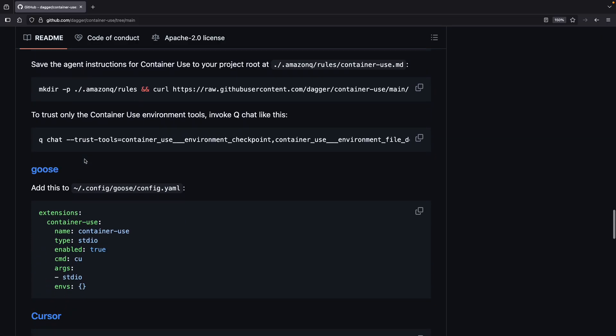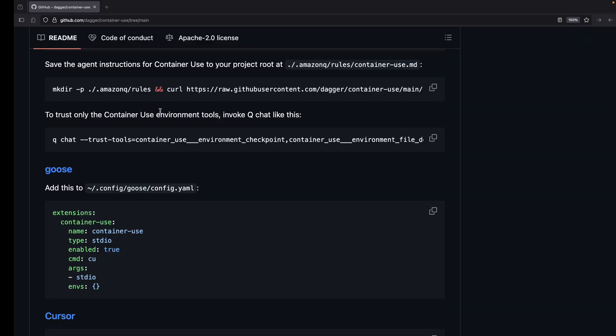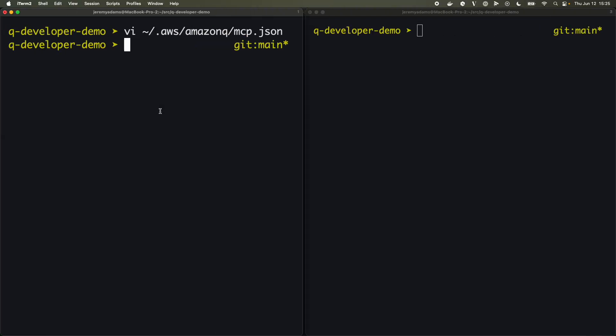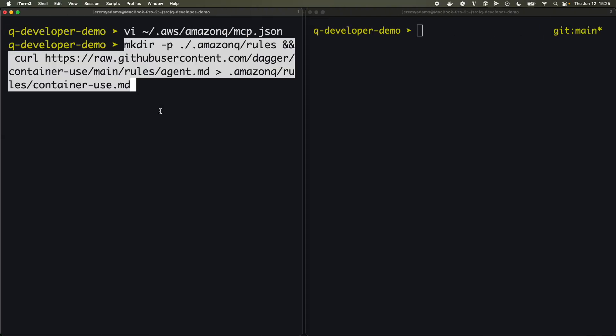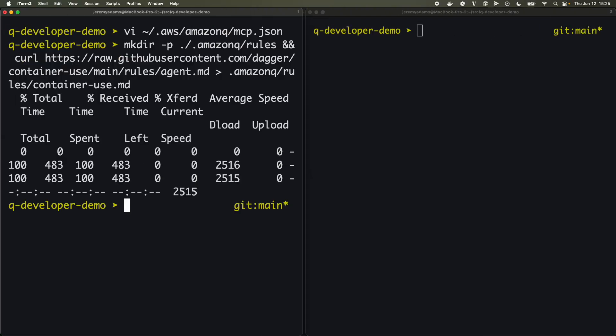Then we need to make sure we have the agent instructions in place and these are going to give the agents some helpful tips on how to use container-use instead of writing to local files. So let's run that.